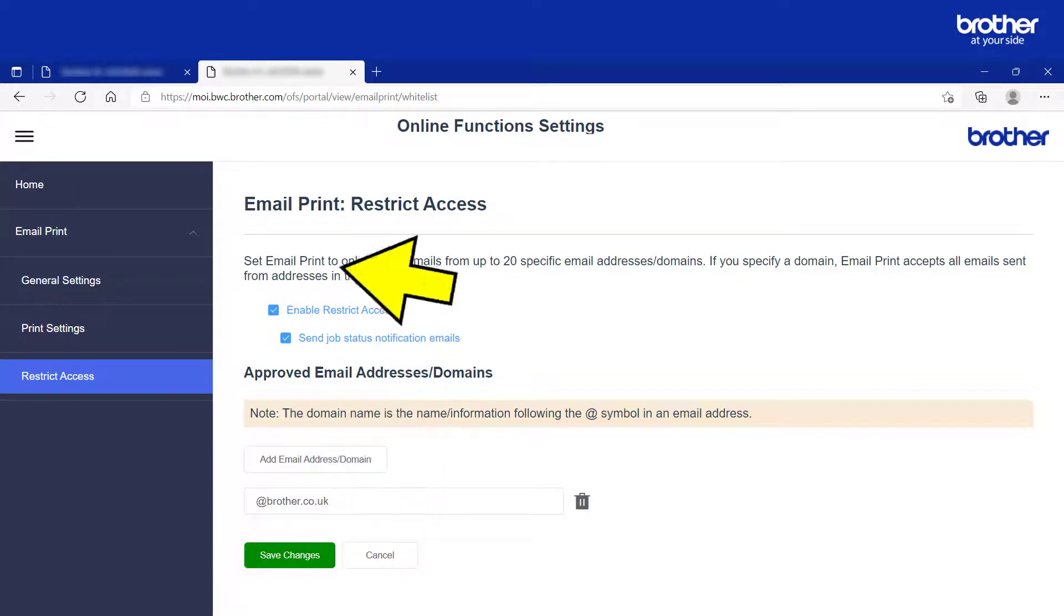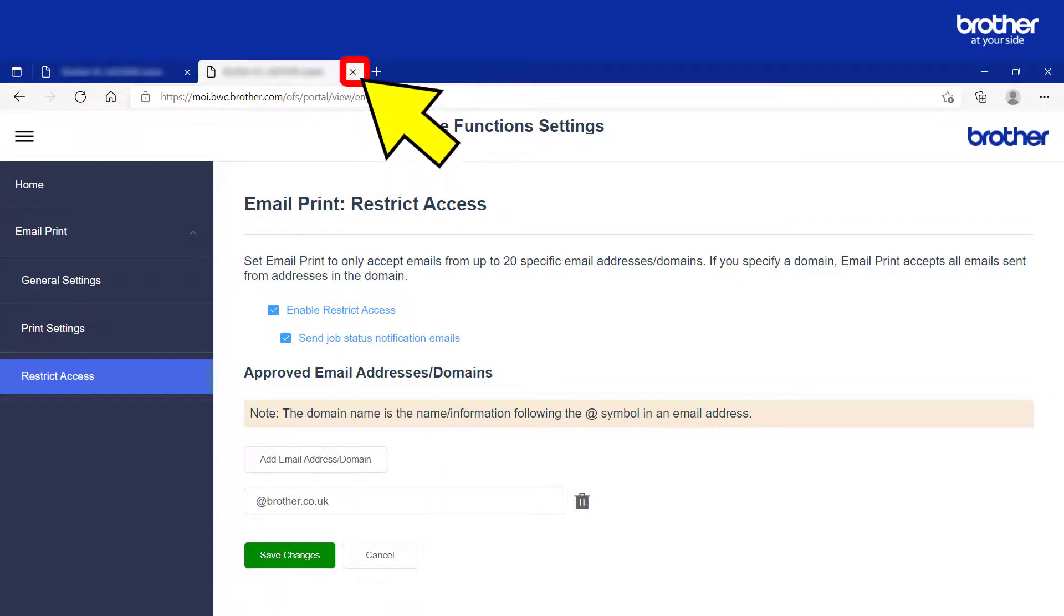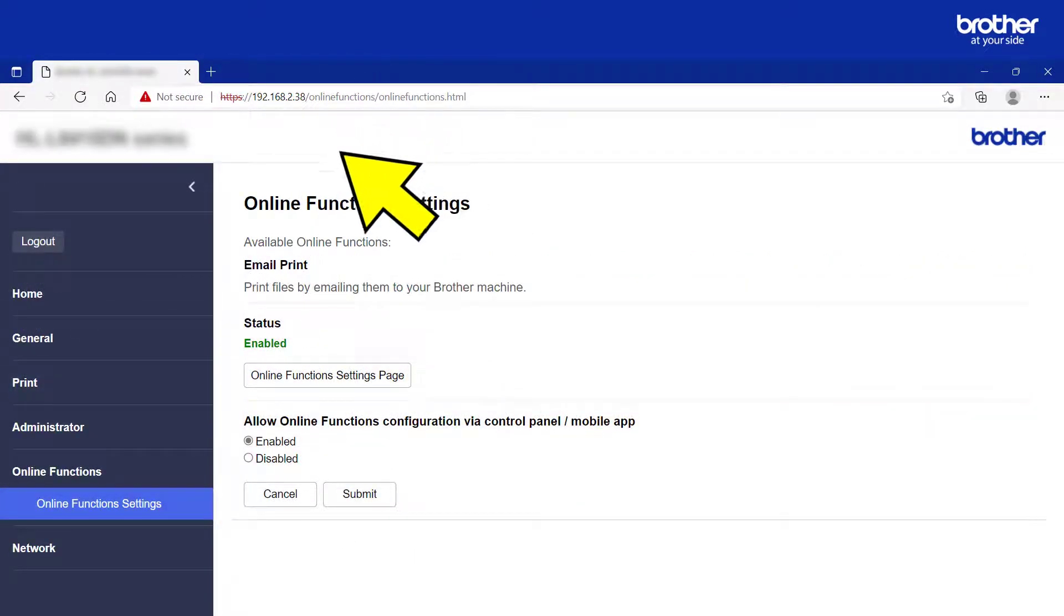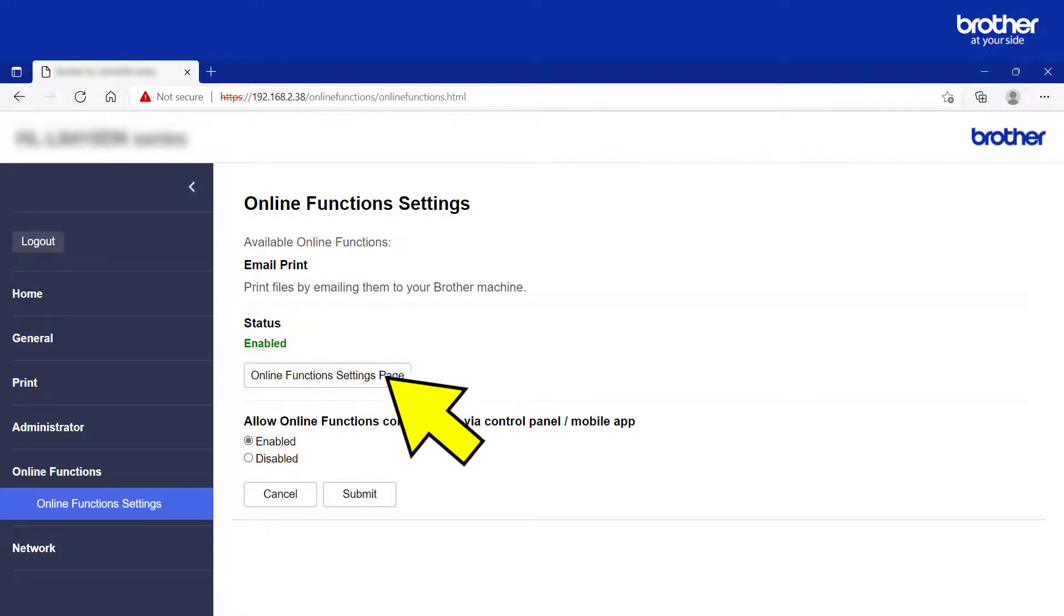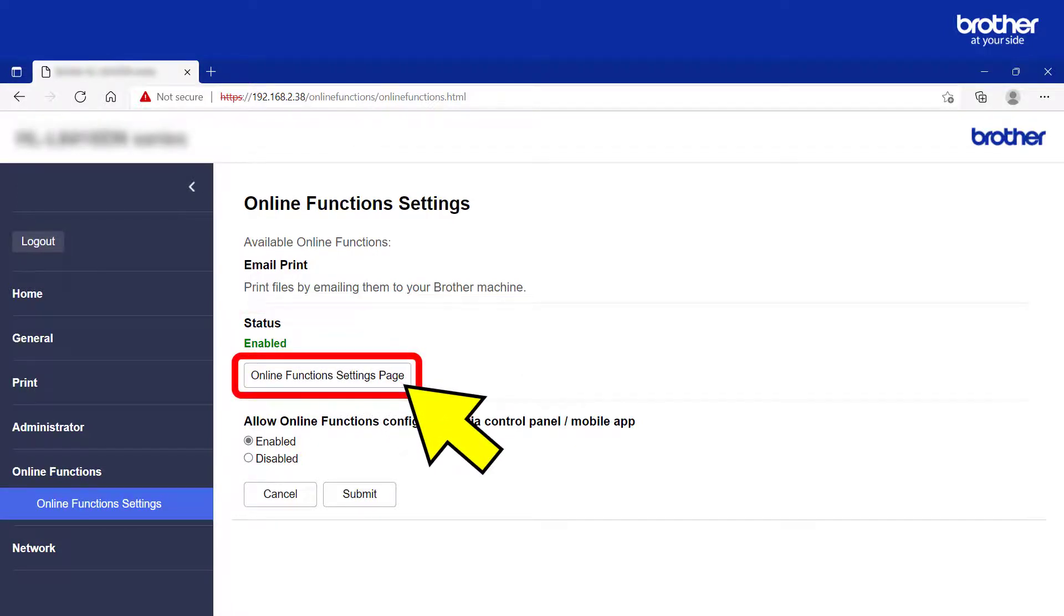You can now close the Web Connect tab. The email print status should now be enabled. To go back to the email print settings page, click here.